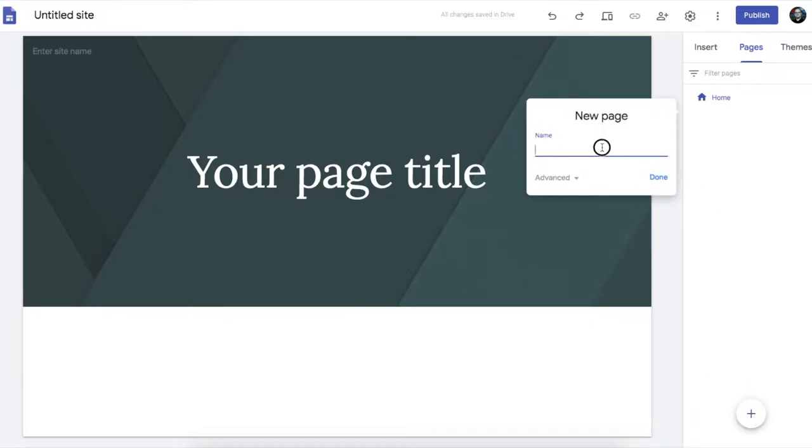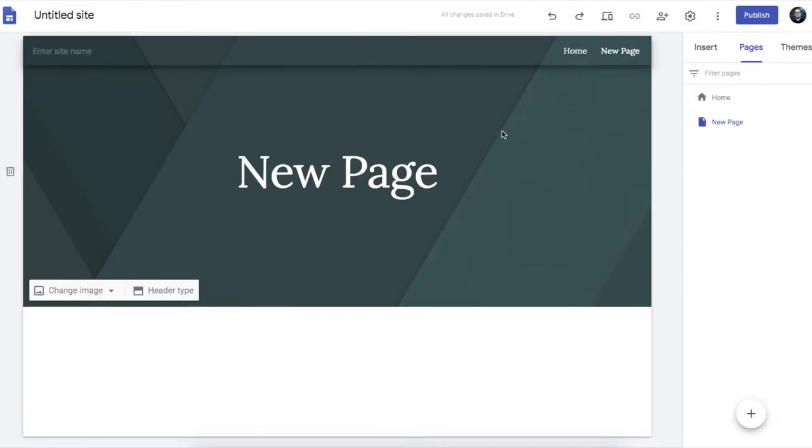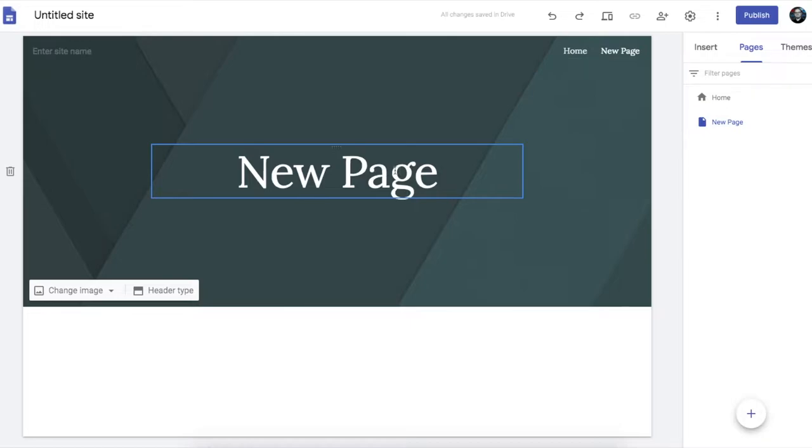And let's add our first page. And we'll just call it new page. That'll do. Click on done. And there's our new page. So the page is called new page. And it automatically creates a heading called new page.